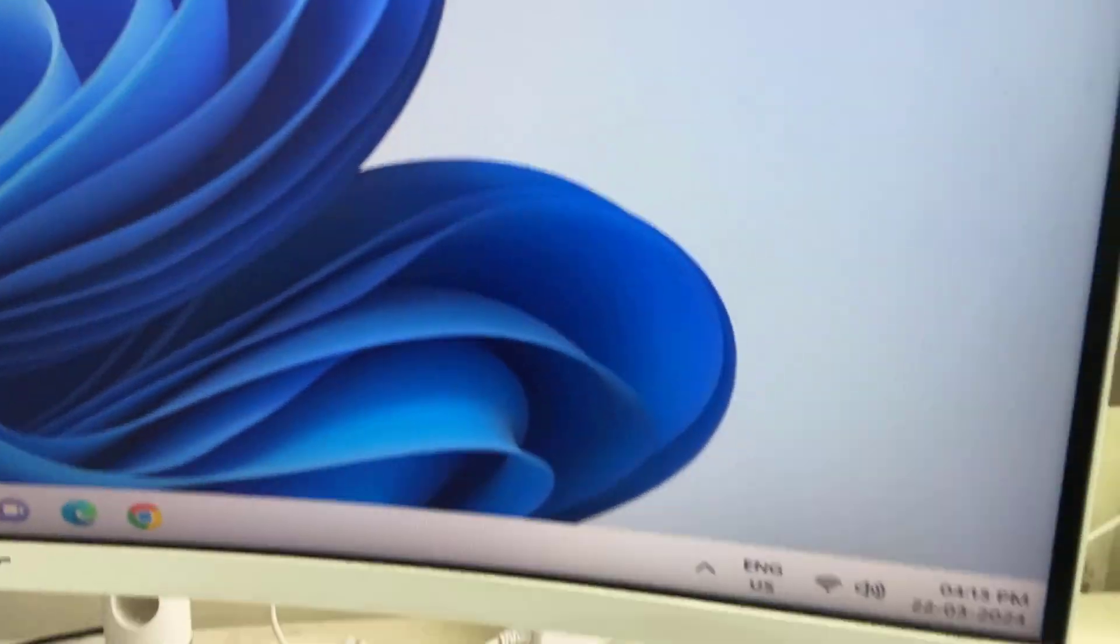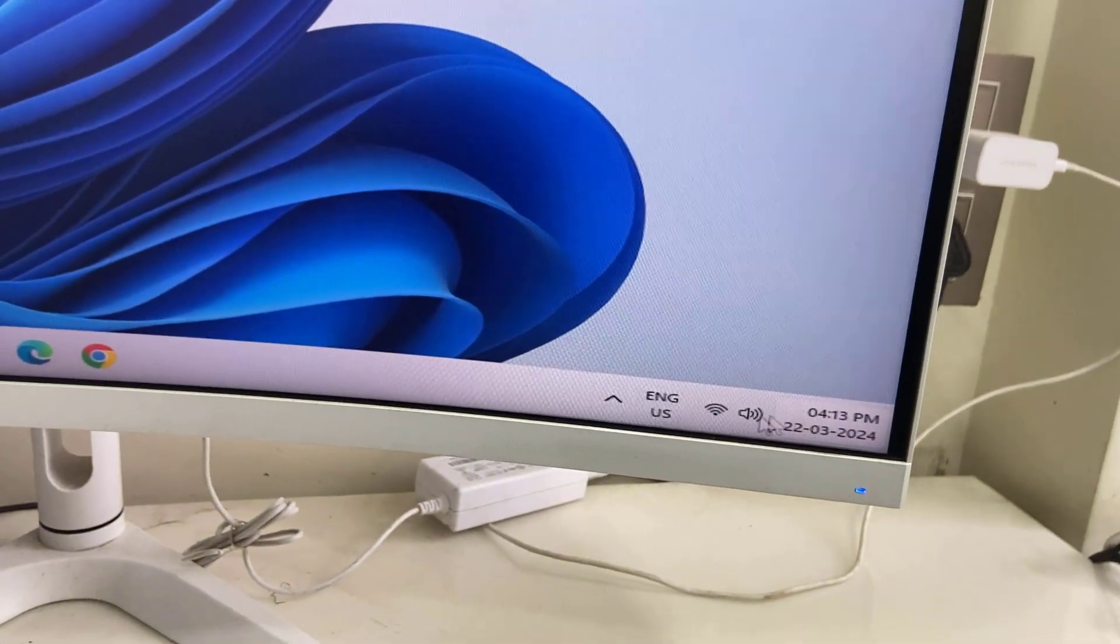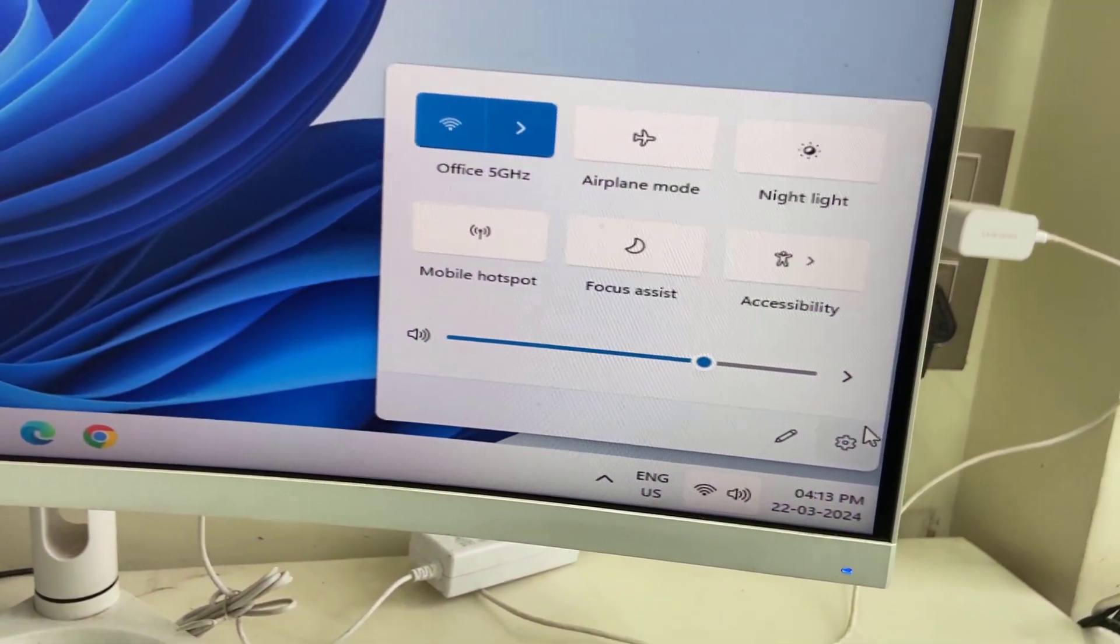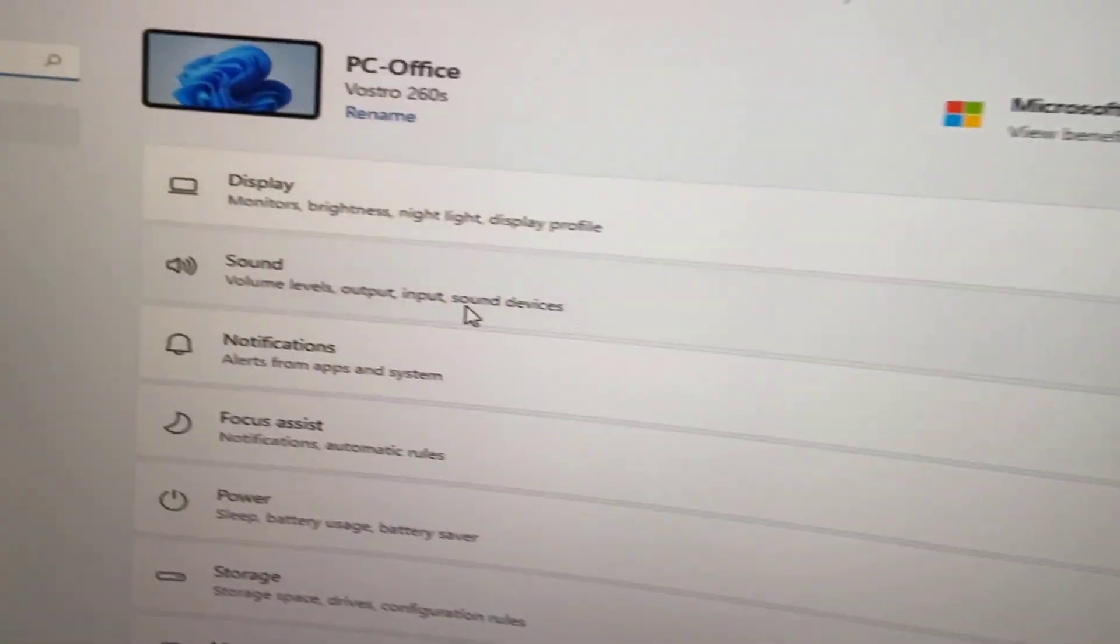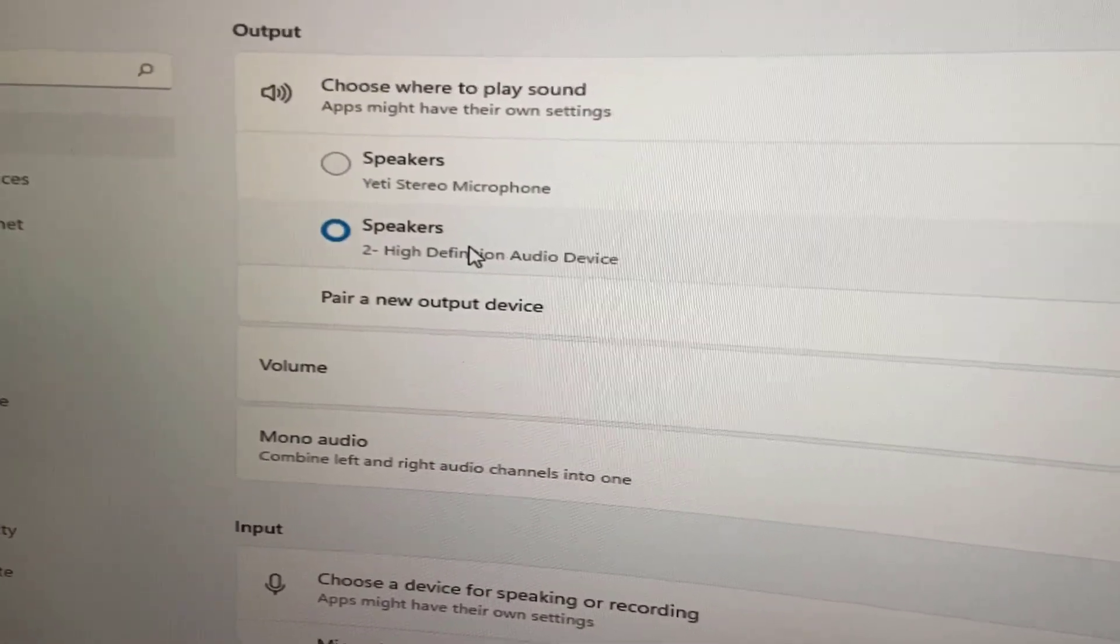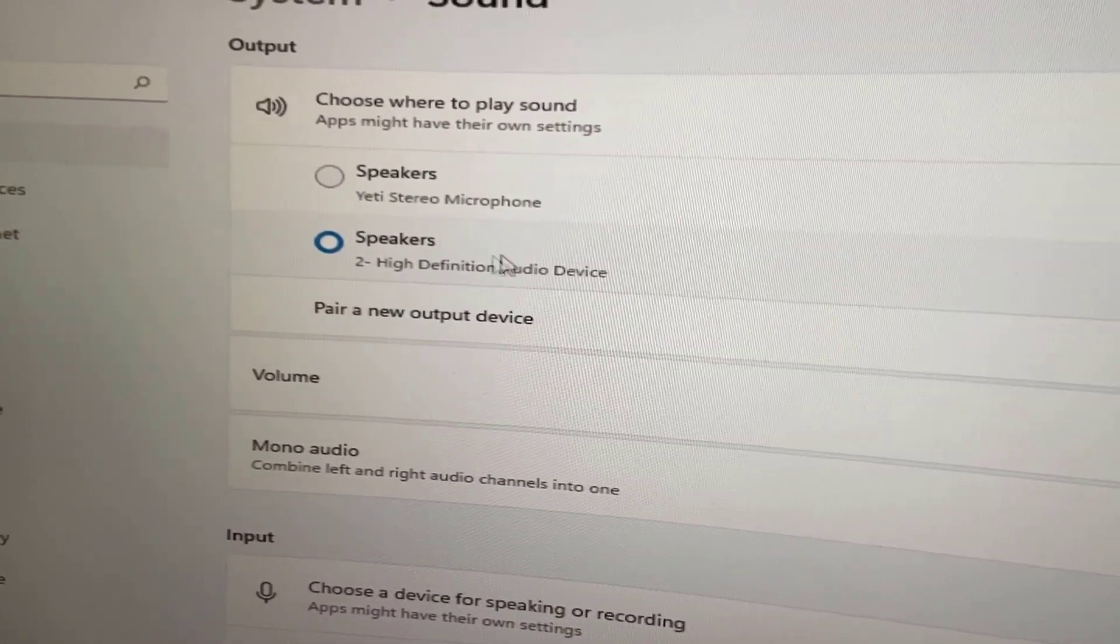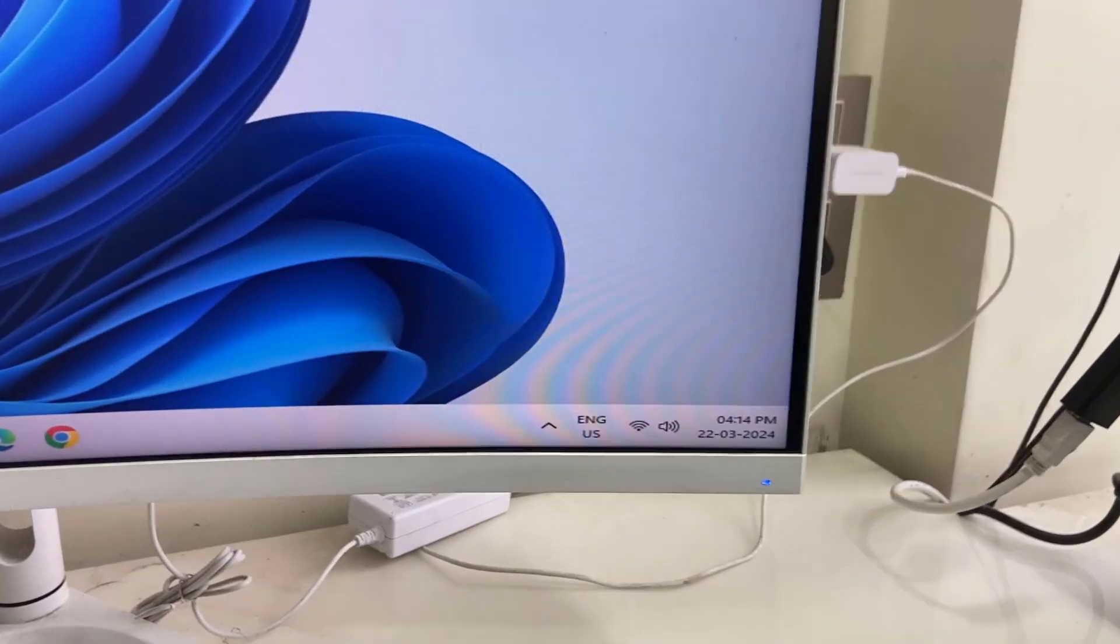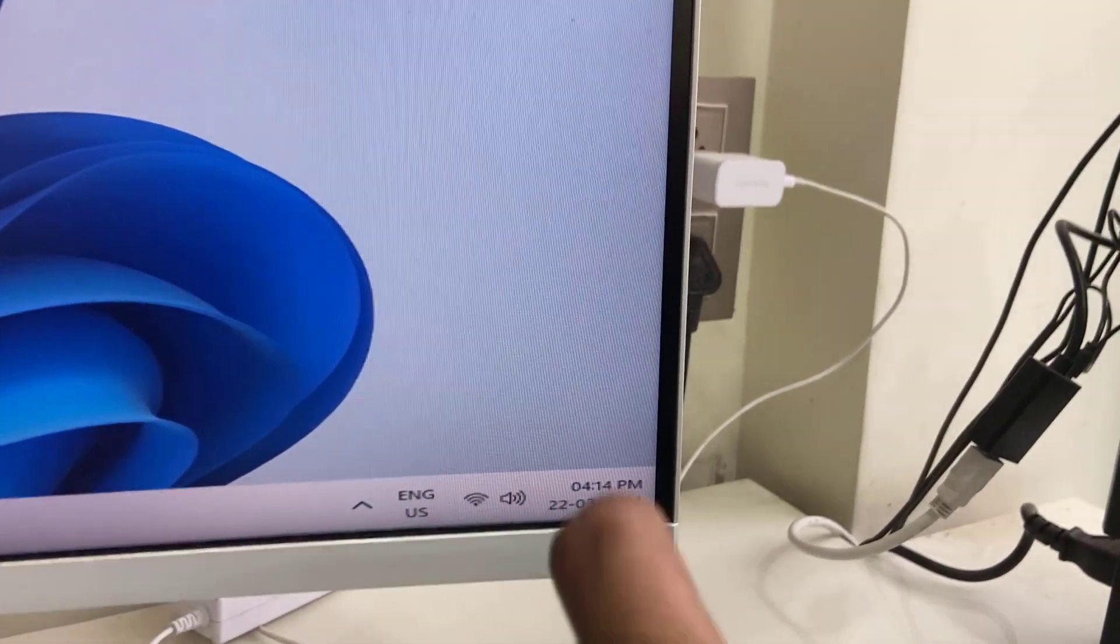So how to fix this sound? The first thing is go to your Windows sound setting and here in the sound section, select the speaker. Select your external speaker as the output sound. So next powerful method is check your monitor connection.